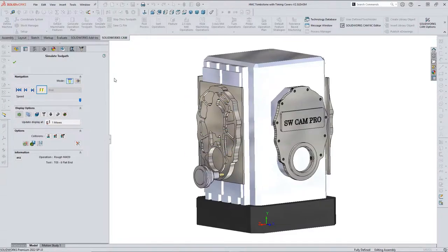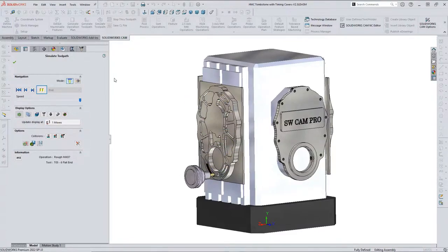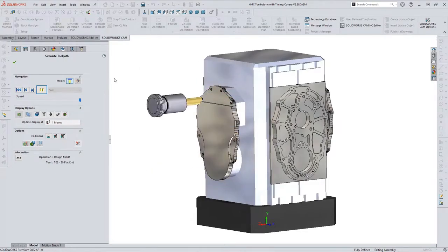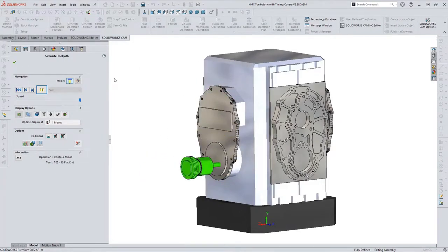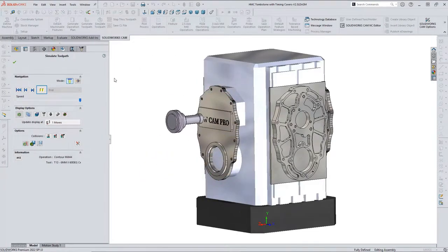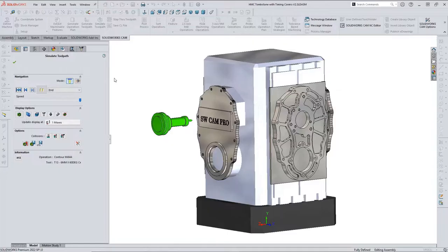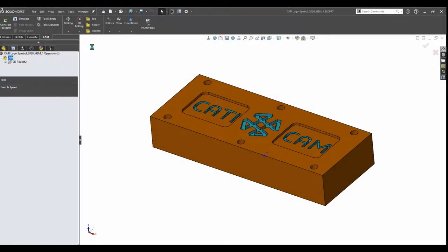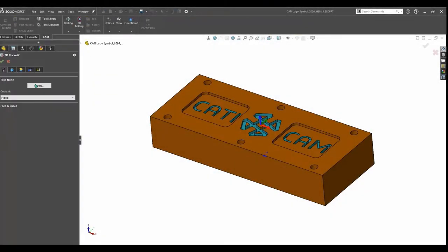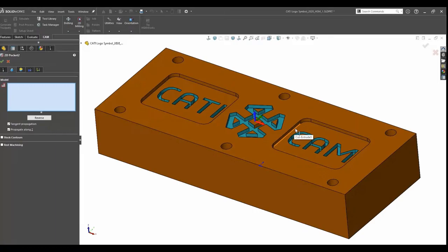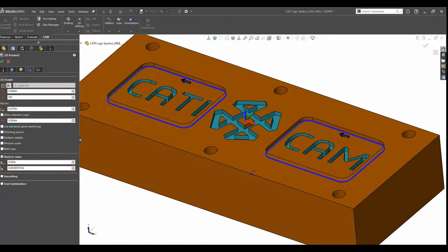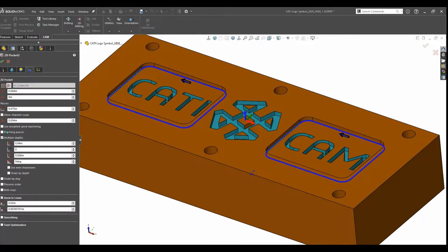For operation-based CAM programming, as a programmer, I first think of what operation to do, what I want to run, and how I want to program the part. Let's say I want to create a rough mill. I need to select the tool to do that, then pick my feeds and speeds, my percent stepover, my depth of cut, my climb versus conventional cutting, and so on.